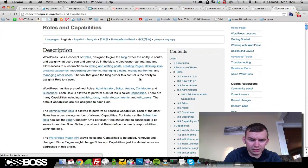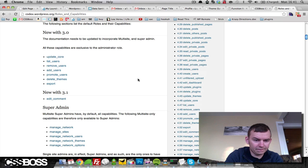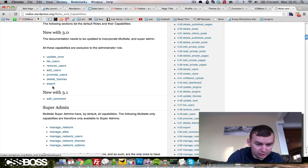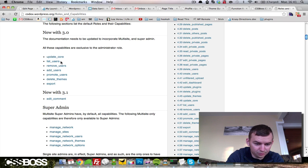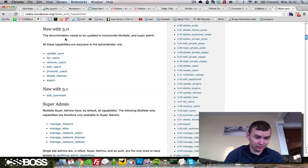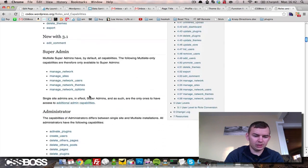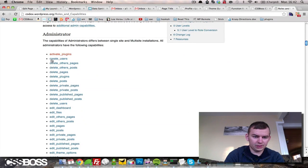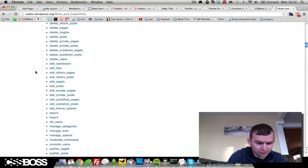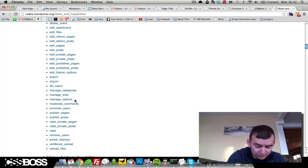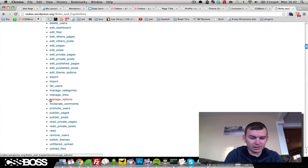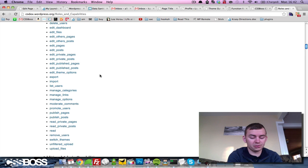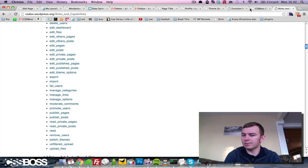You can look up the roles and capabilities by Googling WordPress roles and capabilities. You can go through here and you can find a list of capabilities for each version, new with 3.0, new with 3.1, administrator. What I always do is I come down here to manage_options. This is the capability that I use to control whether or not a user is an admin or can see this menu.